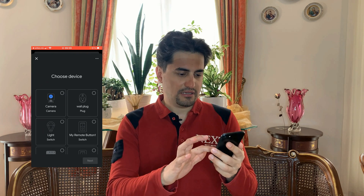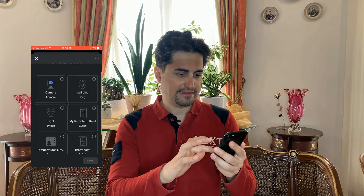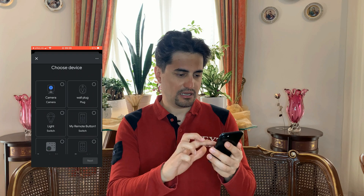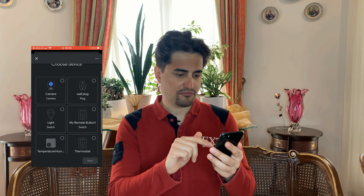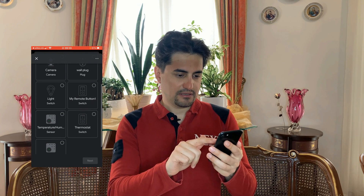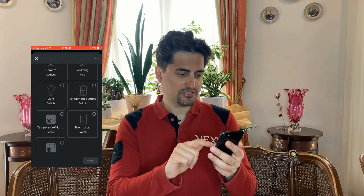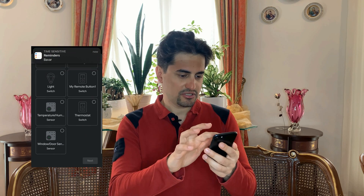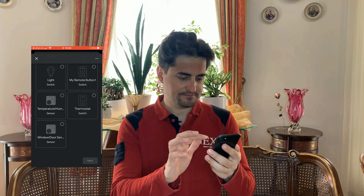Devices are added to Google Home. I have the camera, the wall plug, the button of my RF bridge, light switch, thermostat, and temperature/humidity sensor. However, the window and door sensor and motion sensor are not added to it.